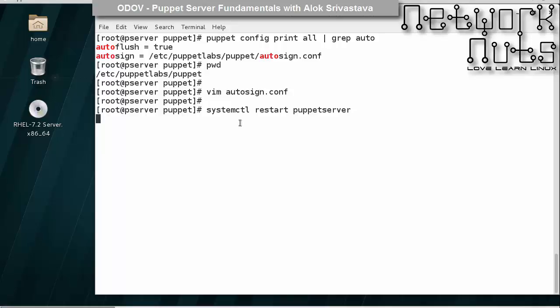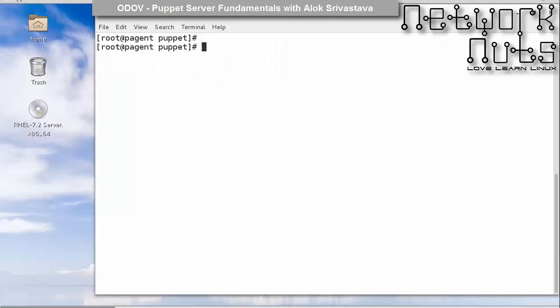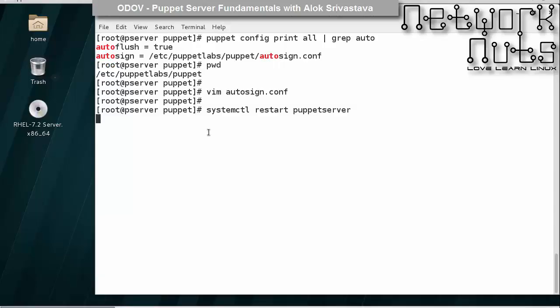Now as soon as we restart the service, the Puppet server will take the request and automatically sign it because of my configuration in autosign.conf file.